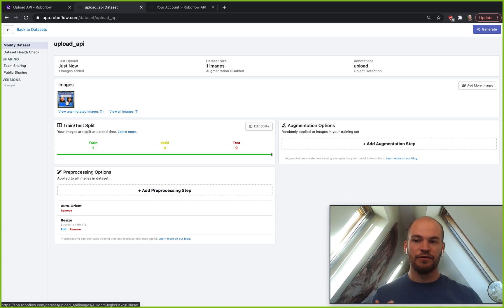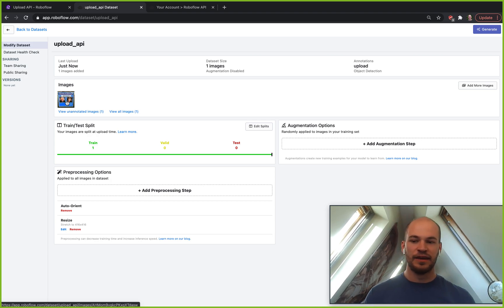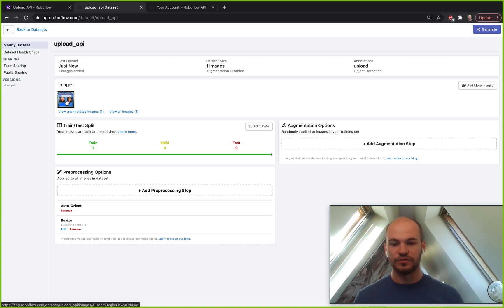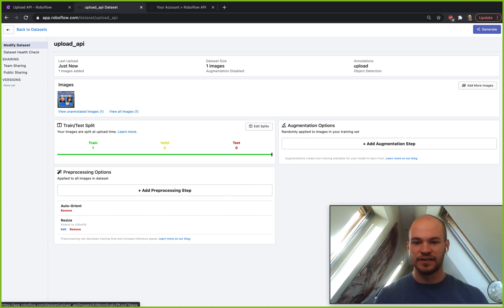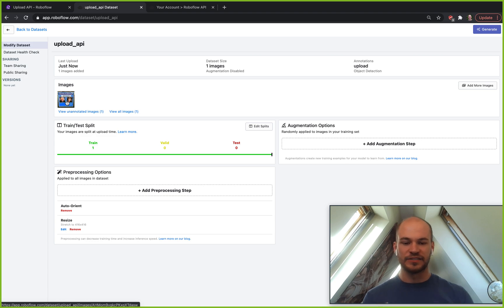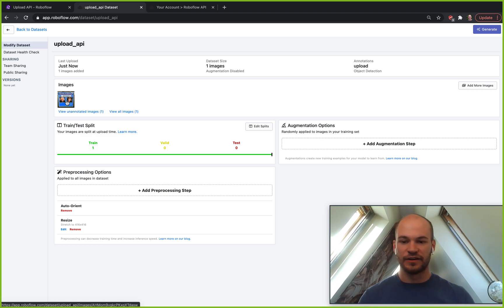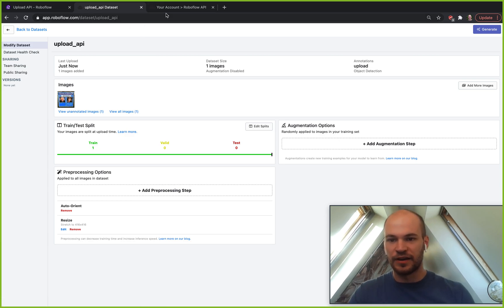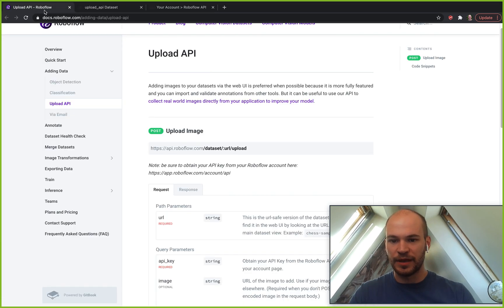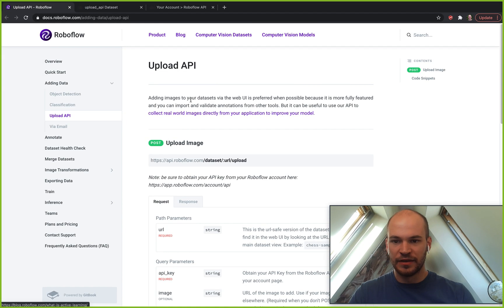But now for this video we're going to talk about how you can go through this process actually using the RoboFlow backend APIs so you can automate this process so you don't necessarily have to be uploading every time via our frontend. That's where the RoboFlow upload API comes in.